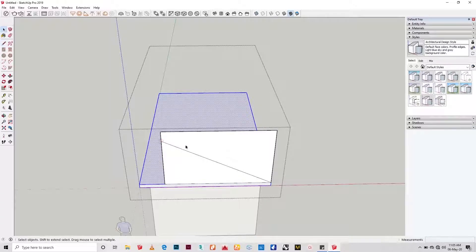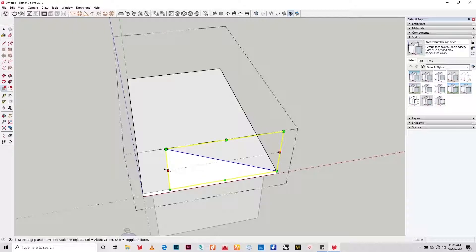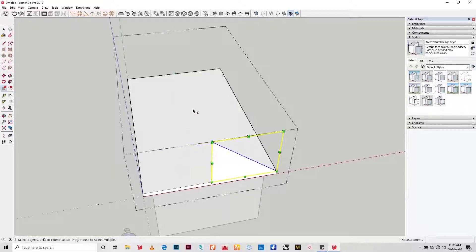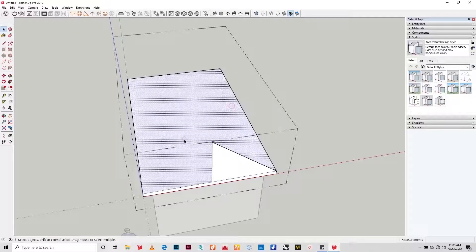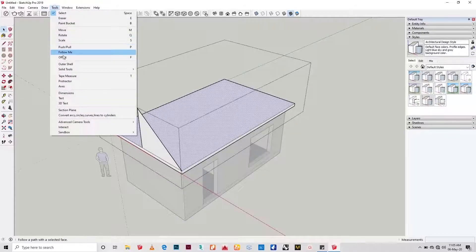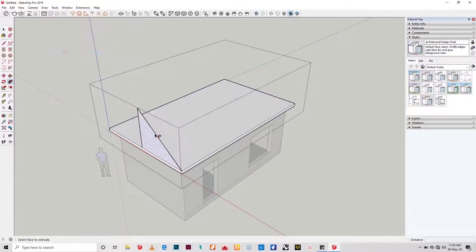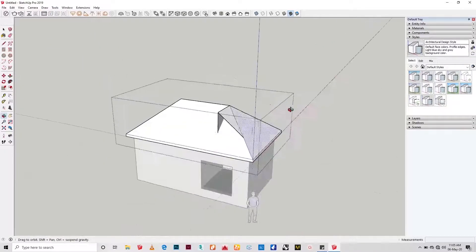Draw the triangle at the exact half point of the shorter side of the plane, then use your Follow Me tool to send that profile around the footprint. What you achieve is going to be something like this — so we're going to clean it up now to make it look all neat.